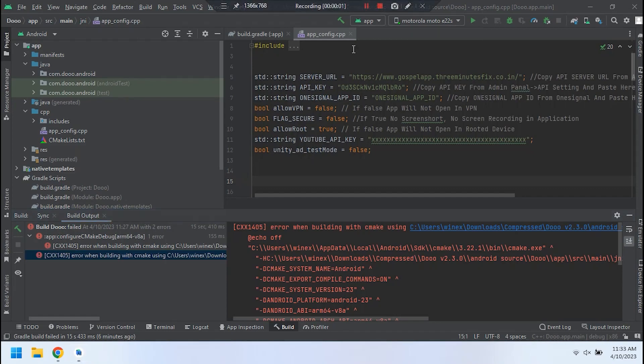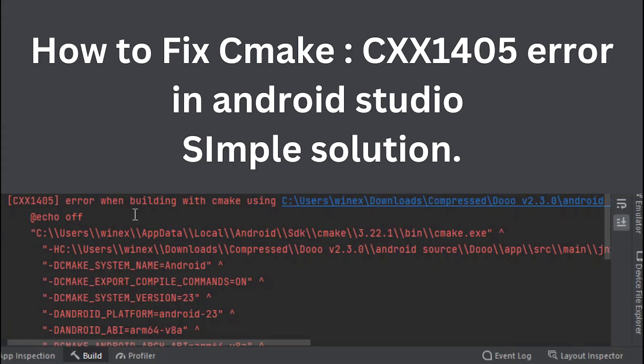Welcome to 3 Minutes Fix. In this video, we will see how to fix CMake Error on Android Studio C++ Projects.